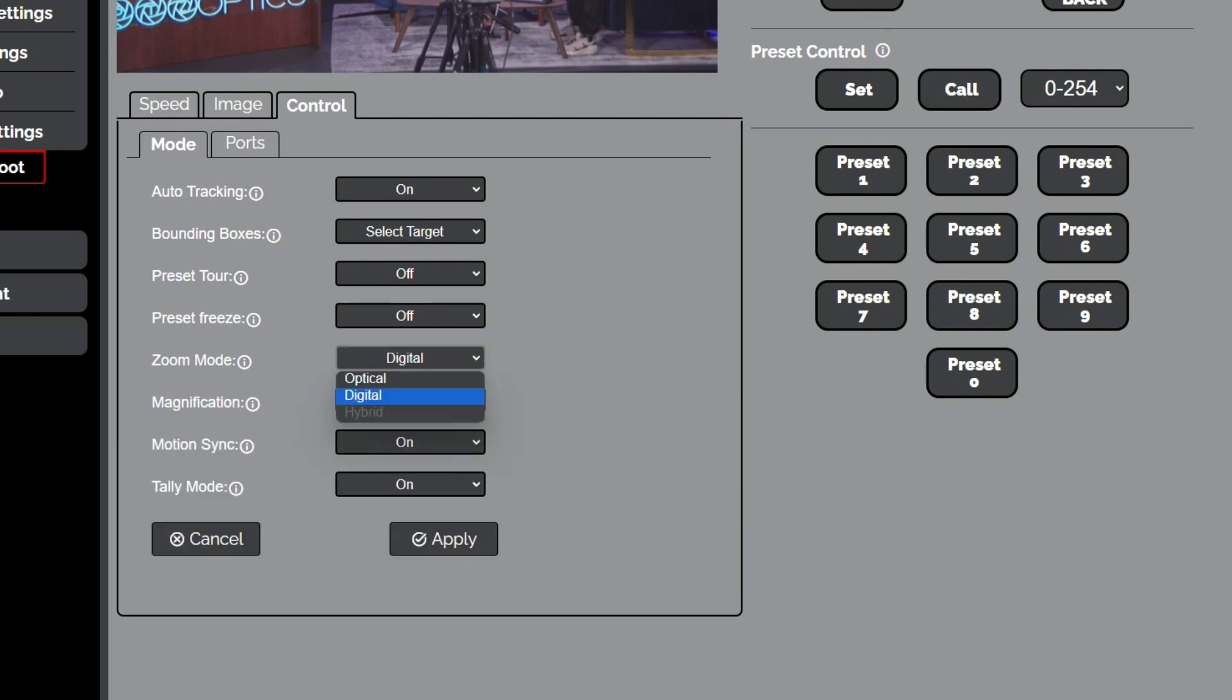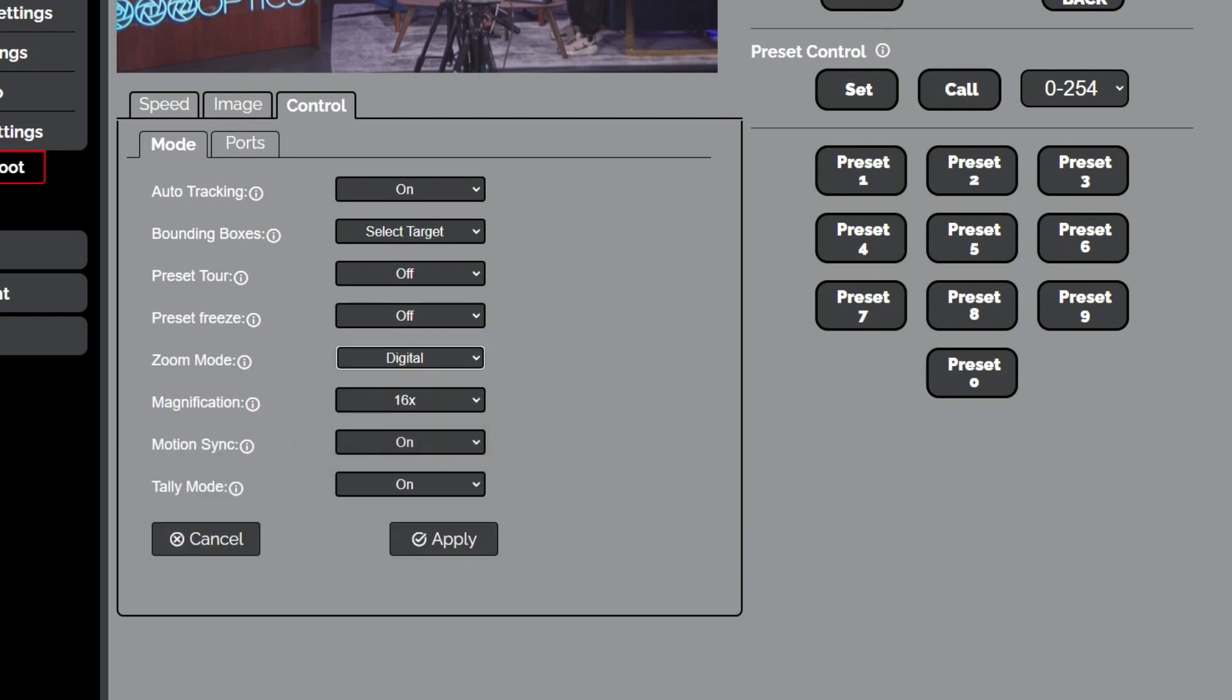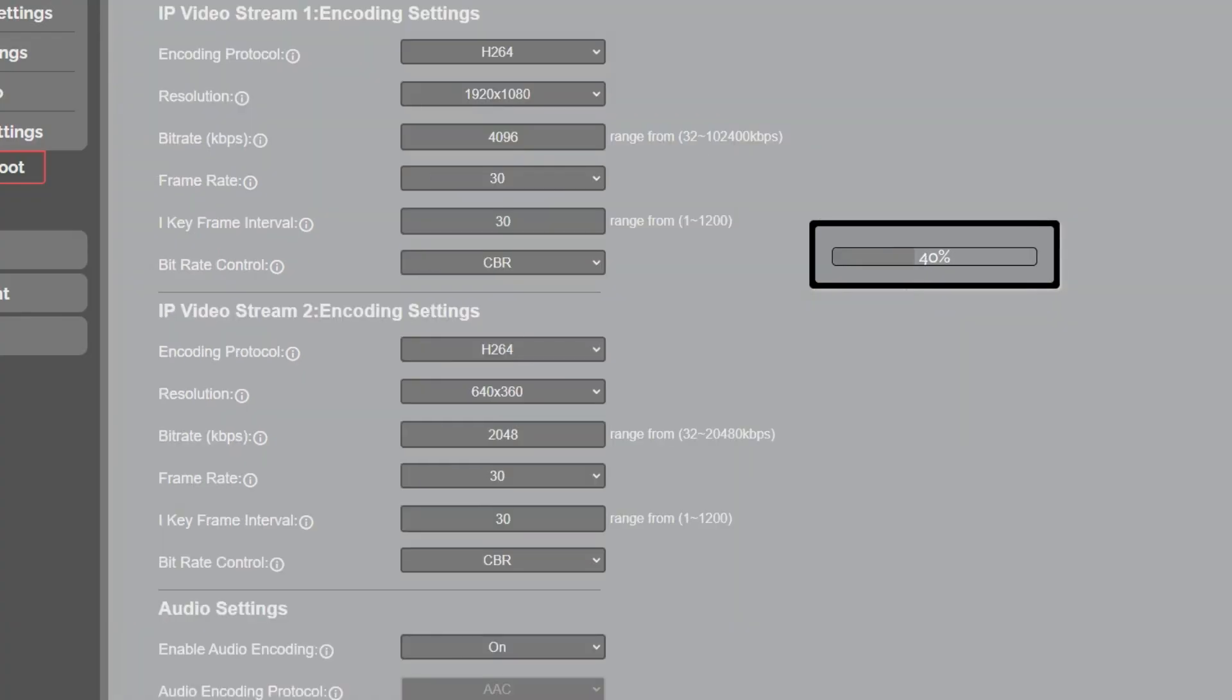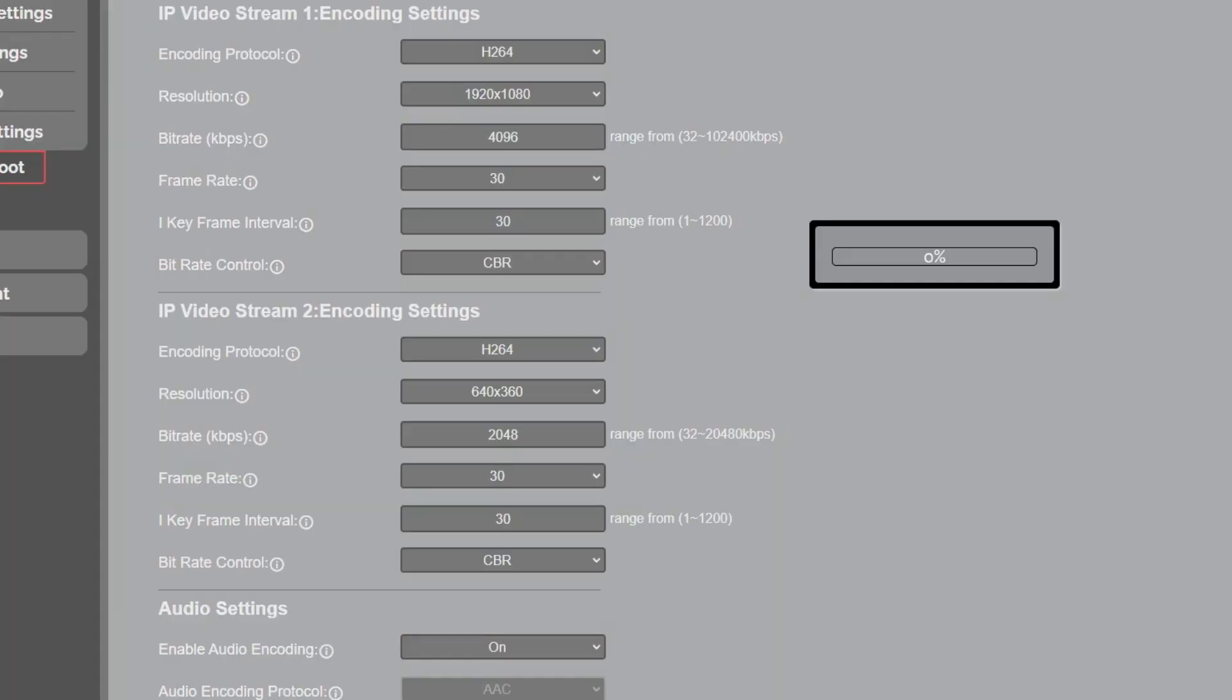The other thing here is the zoom mode. You see, we've got the optical digital, and then we also have a hybrid mode. Hybrid mode's in beta. So in order to turn the hybrid mode on, you go into advanced over here. I'm not going to do that right now.